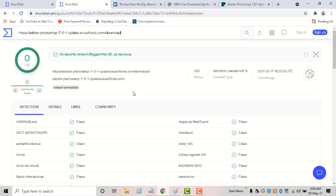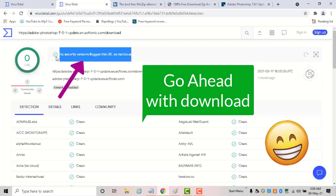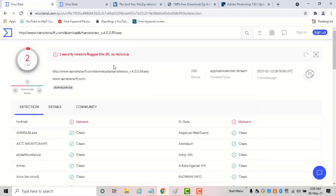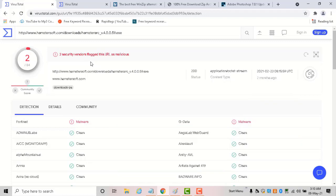If you get 'no security vendor flagged this URL as malicious,' then you can go ahead with the download. In case the file or URL contains a virus, you'll get a message indicating the number of antivirus engines that detected the problem.